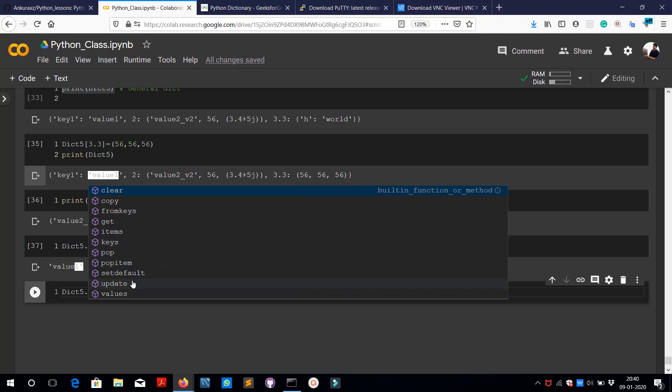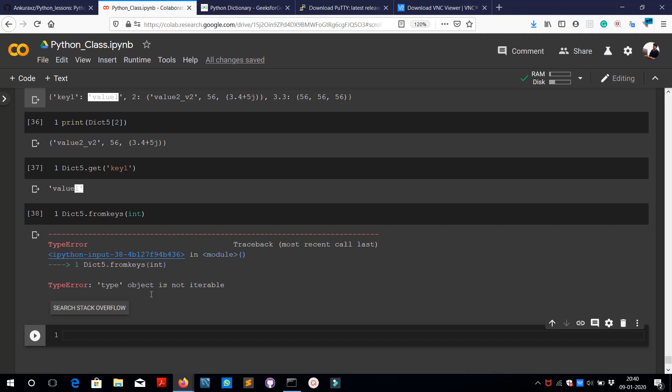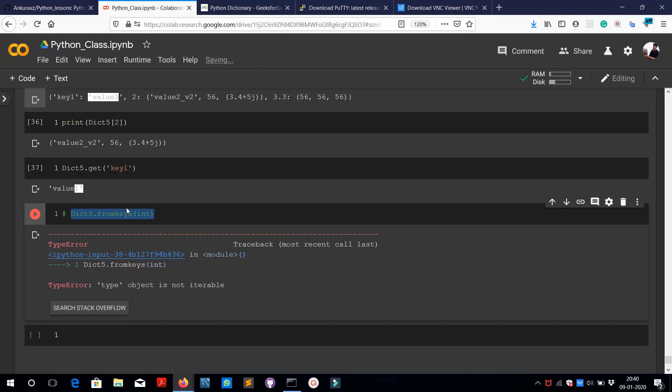Some important methods include fromkeys(), which requires a type and returns a new dictionary with keys from an iterable and values equal to the specified value. There are also items(), keys(), pop(), popitems(), setdefault(), update(), and values(). We'll explore these further in the next video.